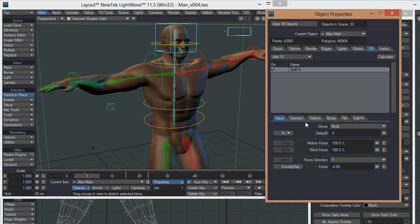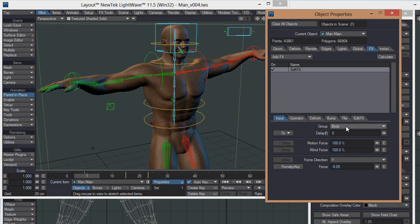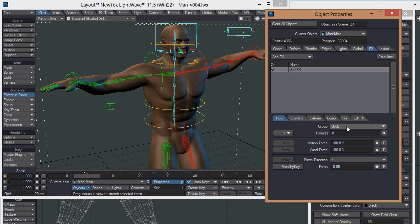What we've got here is the input tab which consists of a group, which basically you can group different effects together so they don't interfere with other effects. You might want all your character's clothes just to be in one group, while maybe another effect is going on in the background. You can isolate those from each other.